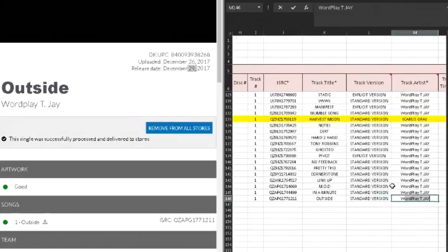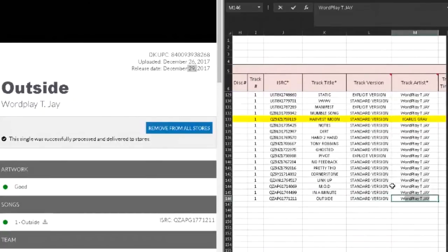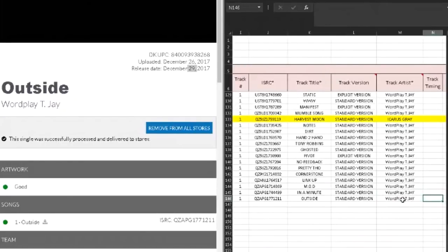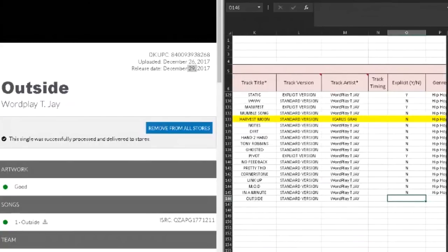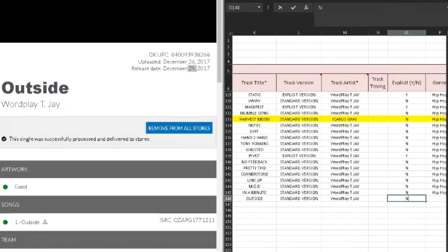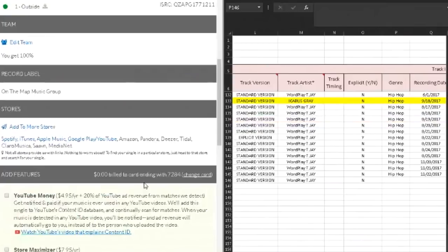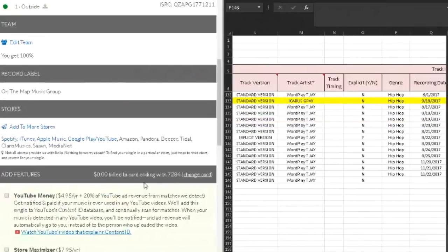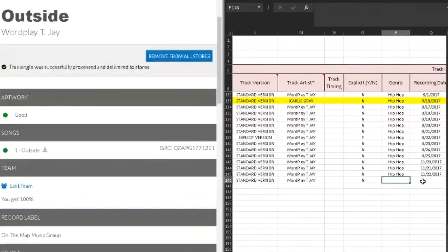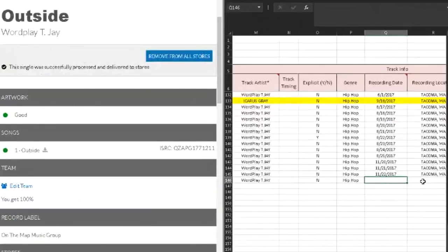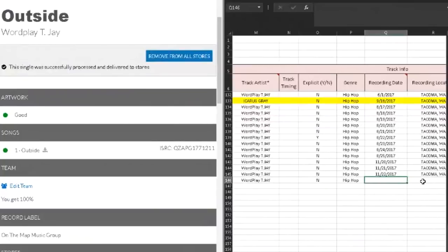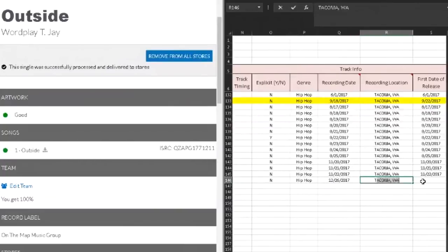So song title Outside, standard version again. Track artist, Wordplay TJ. If there was a featured artist or somebody else featured on that song, they would put their name there. Track timing, I'm not worried about that. Explicit? No, it's not. Hip hop is a genre. Recording date, I usually put whenever I uploaded it, so 26, 2017.